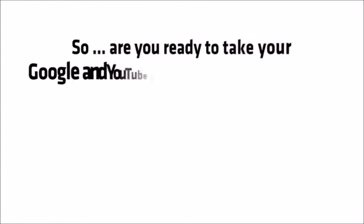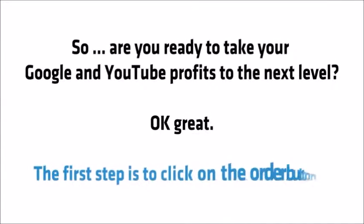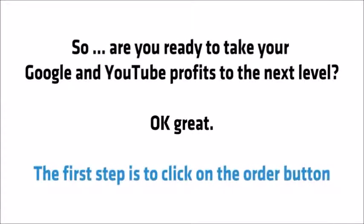So are you ready to take your Google and YouTube profits to the next level? Okay, great. The first step is to click on the order button.